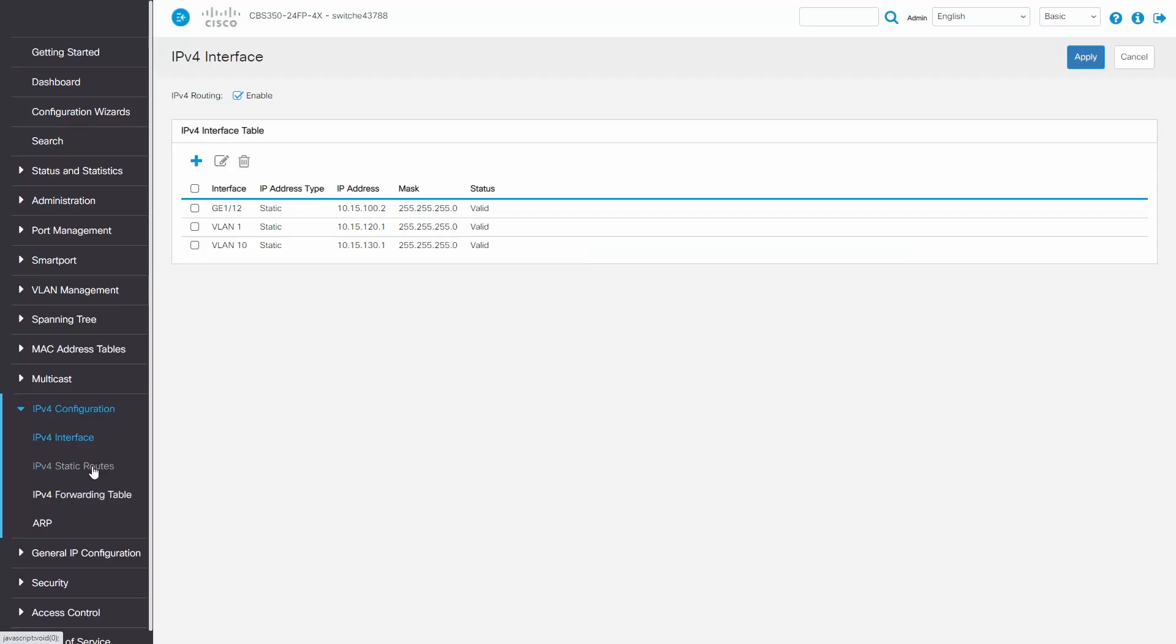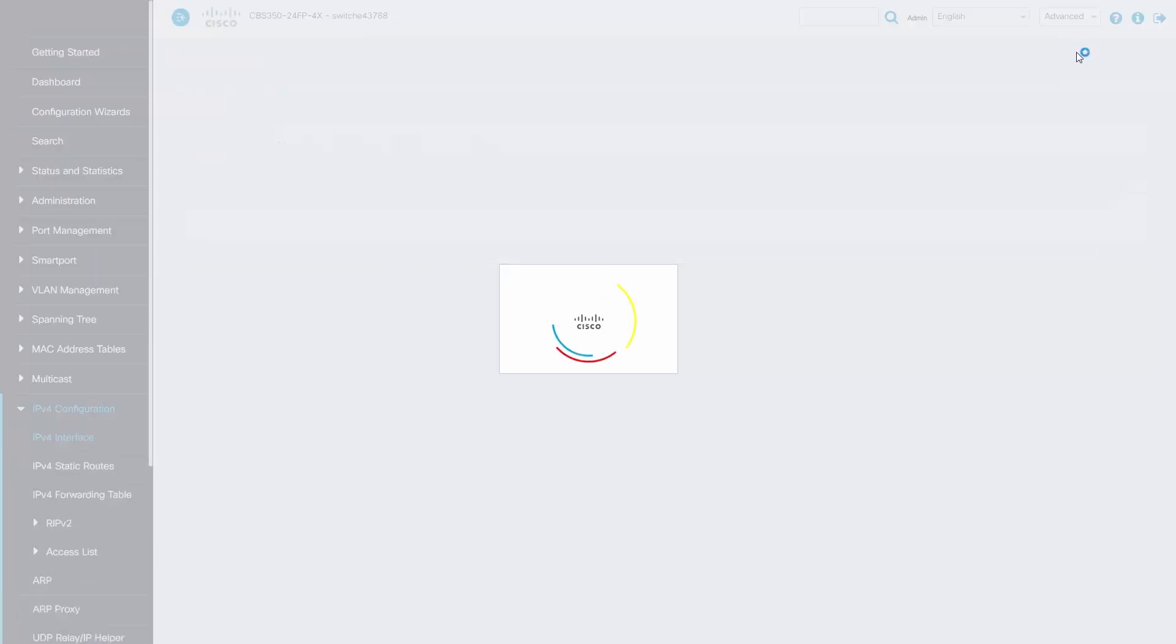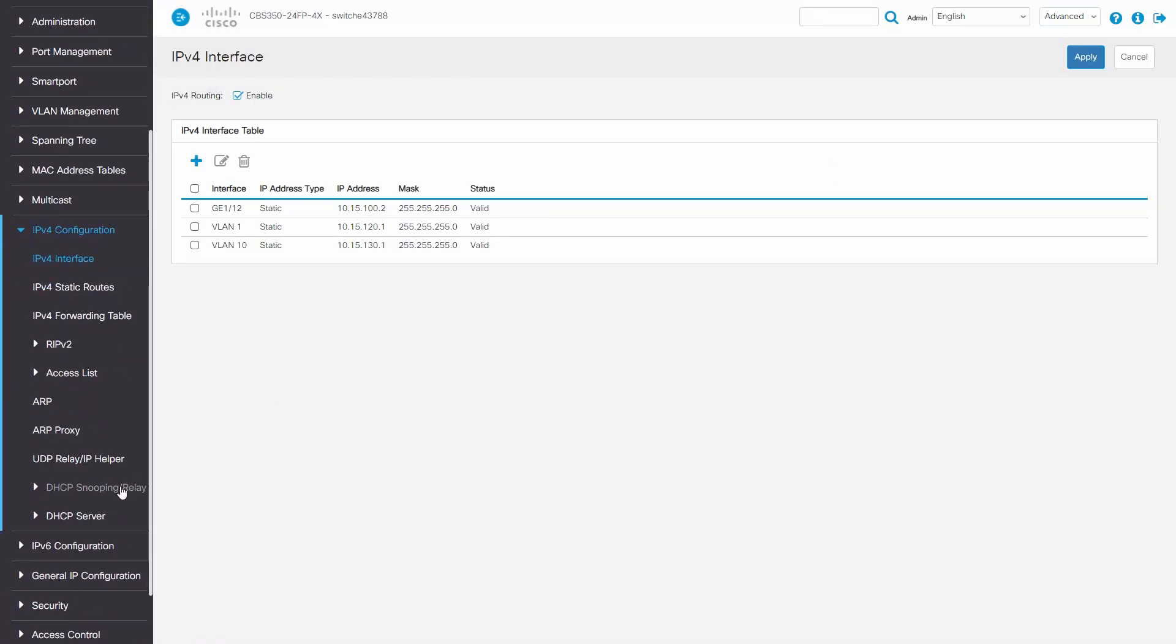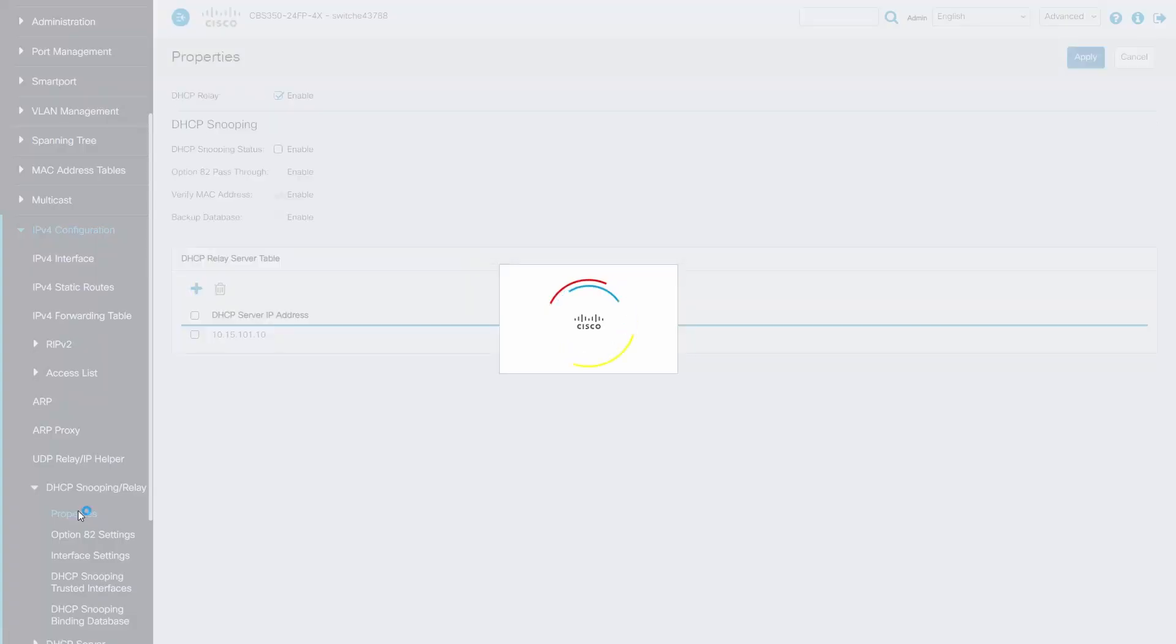Next, I'll click on IPv4 configuration. It will need to be in advanced mode. Next, click on DHCP snooping relay. Click on properties and enable DHCP relay.